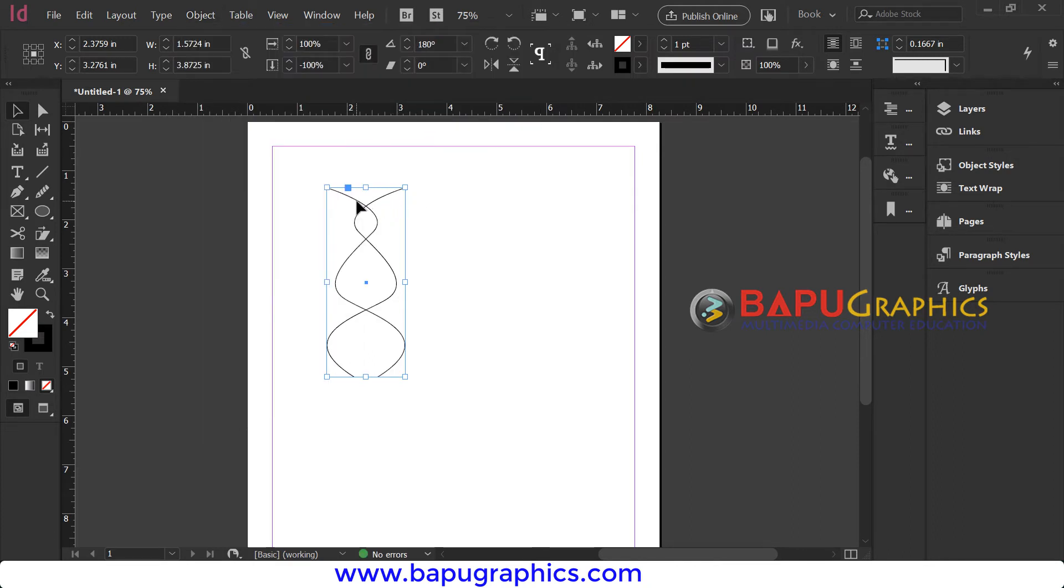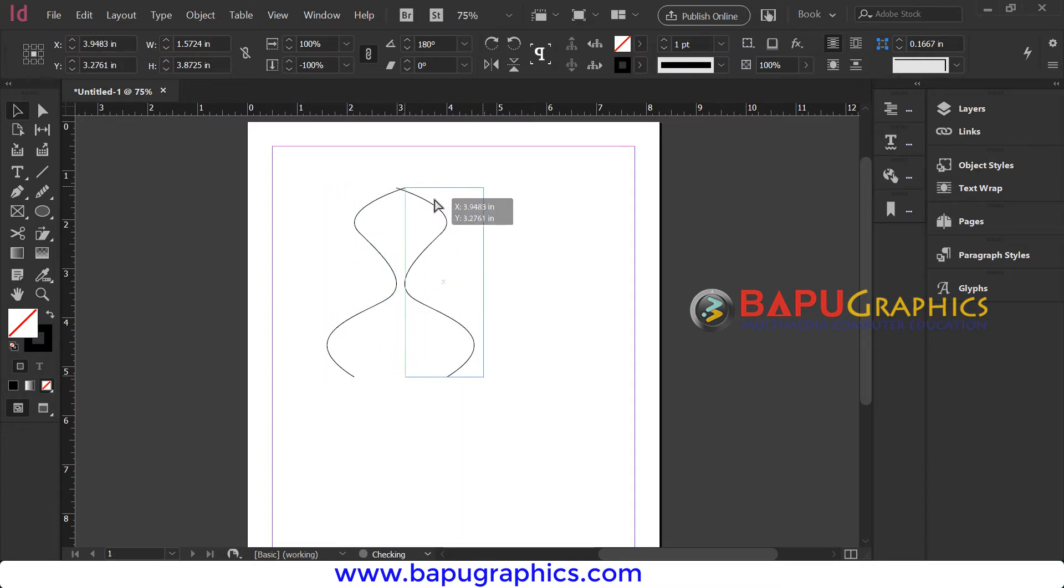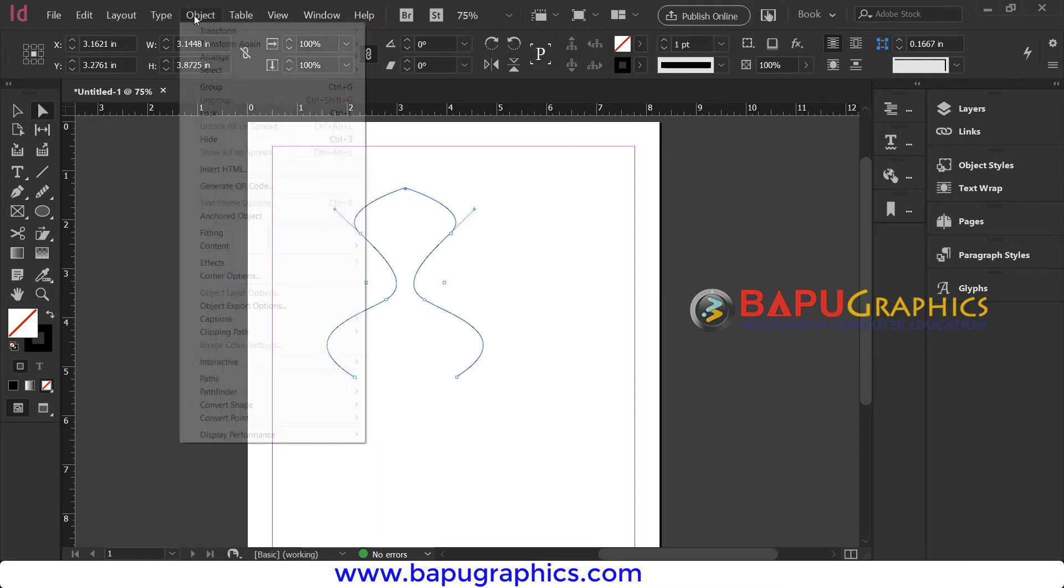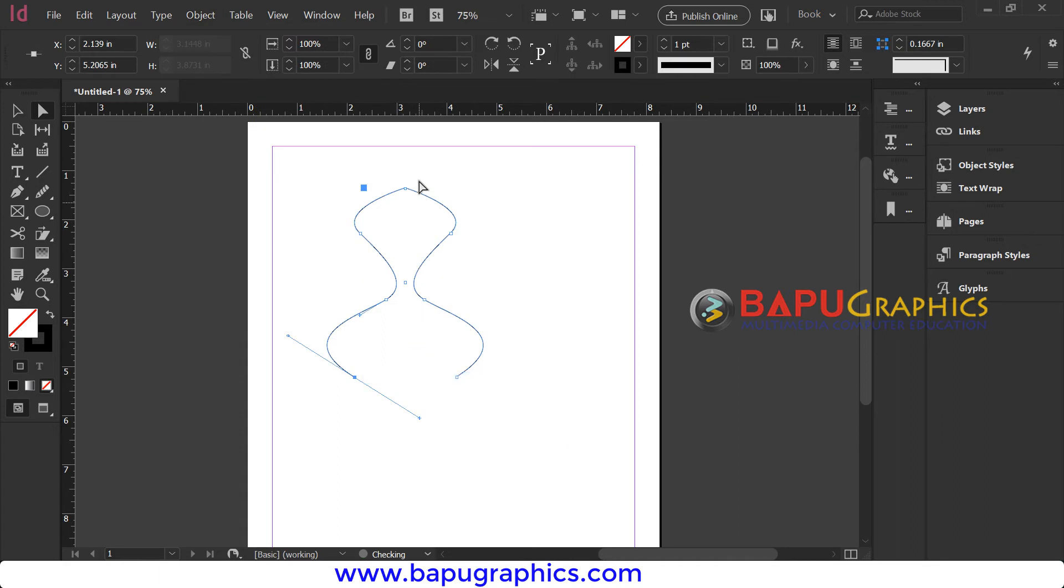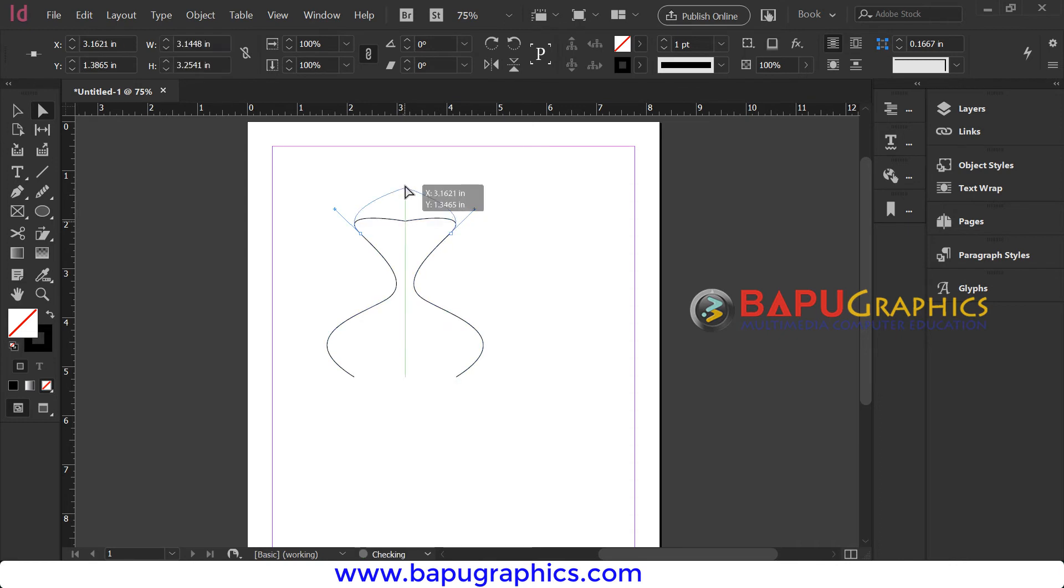Drag your shape by pressing Shift with the selection tool. Now with the direct selection tool, select these two points and go to Object, Path, Join. This will join these two nodes into one point, which you can verify with the direct selection tool.